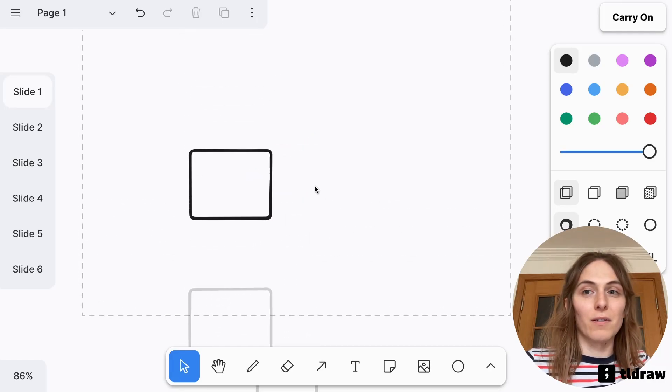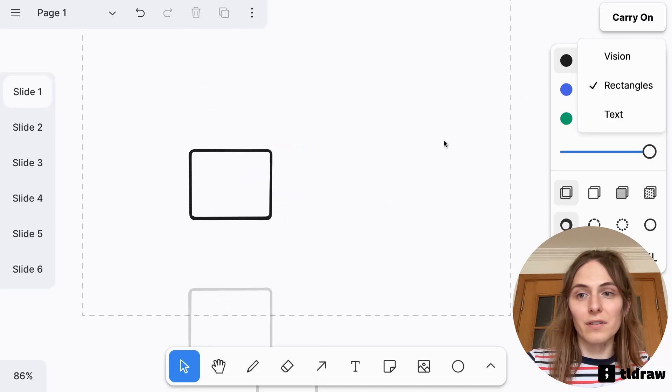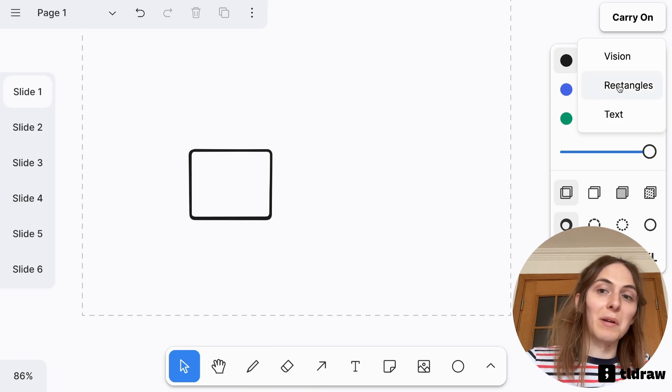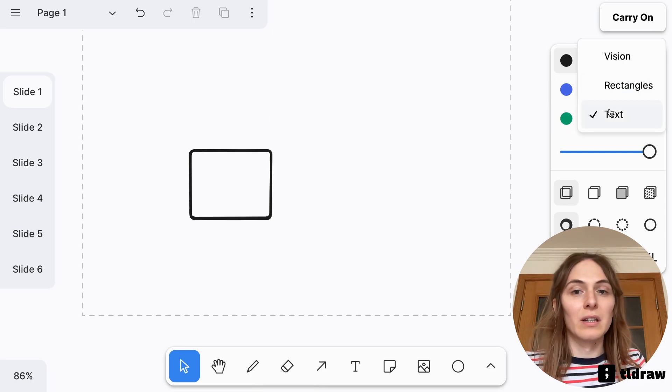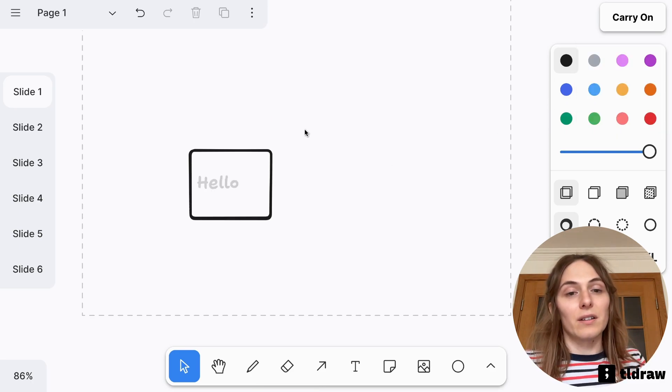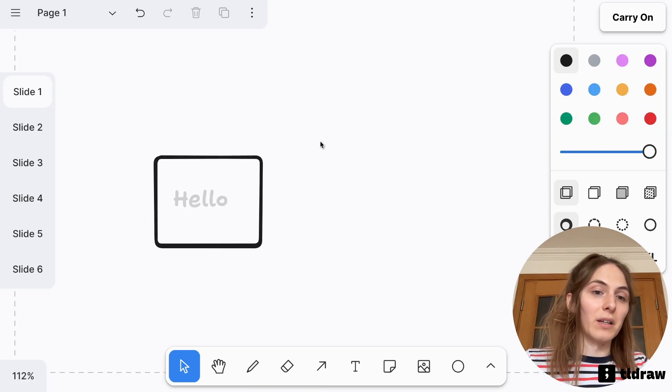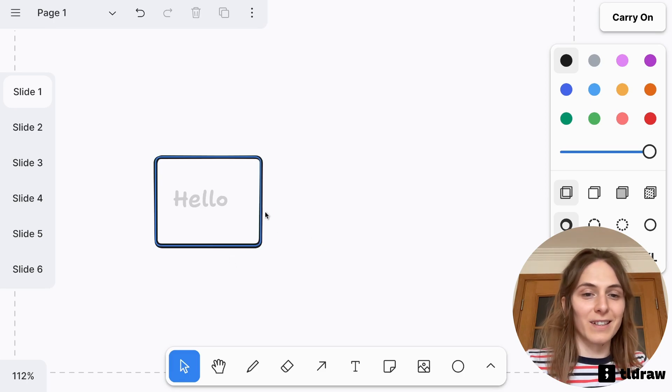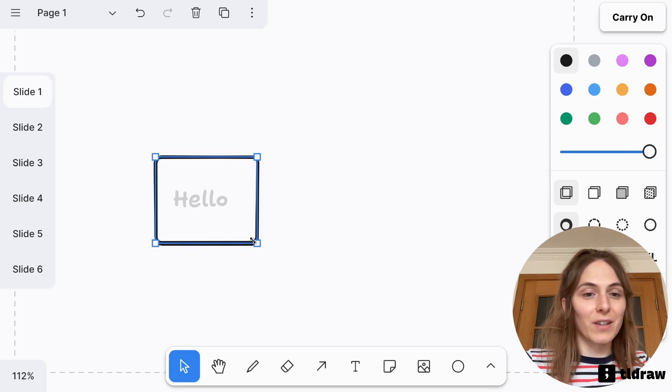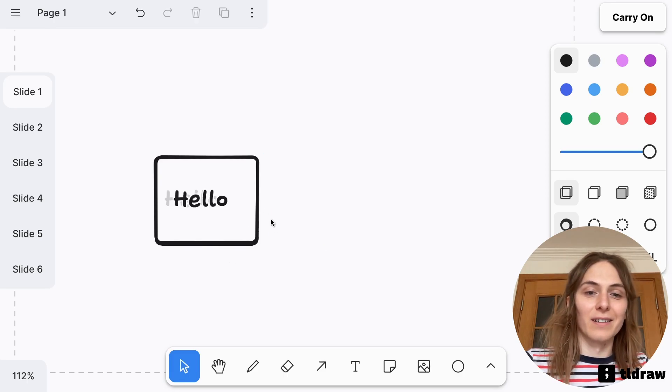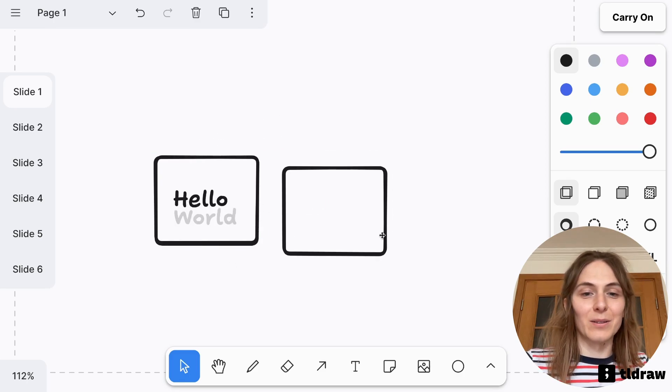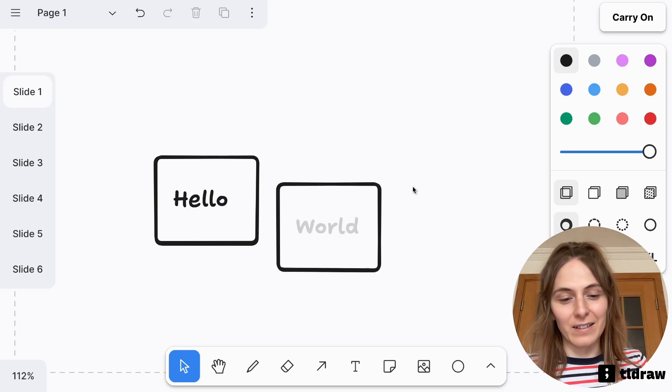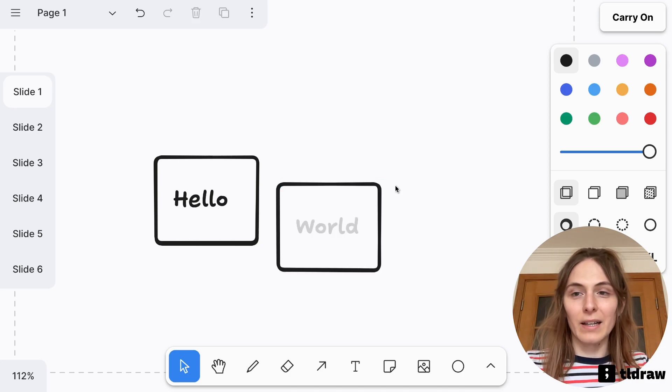And what I can do is I can configure this. So currently, I've asked it to show me rectangles, but I can ask it to suggest text to me, and then it will suggest other kinds of things, like hello, or world, and so on.